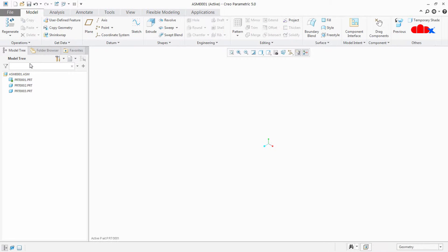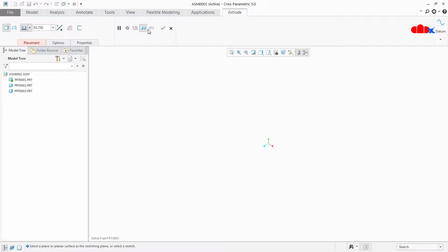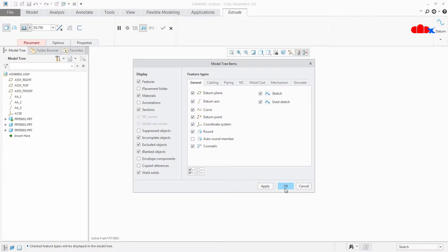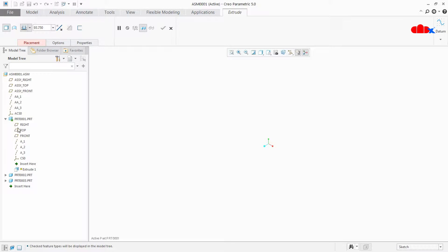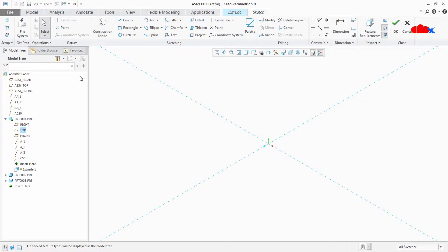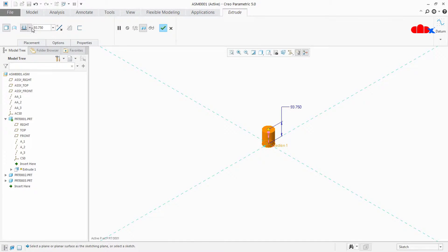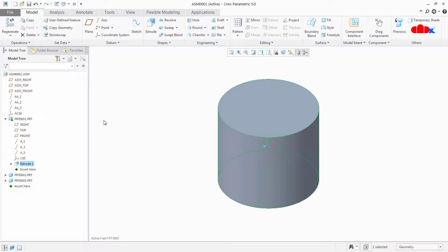Now I will activate the first one. Here I will go for Extrude, tree filter, feature, and apply and OK. I will go for top plane, circle — this I will consider as 70 — say OK, both sides, and the thickness I will consider as 60. My first part is done.